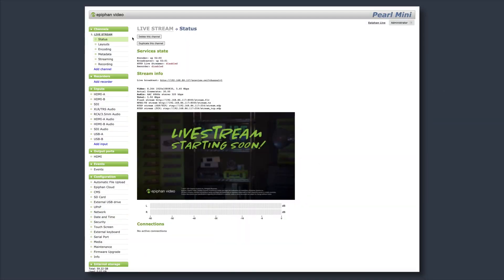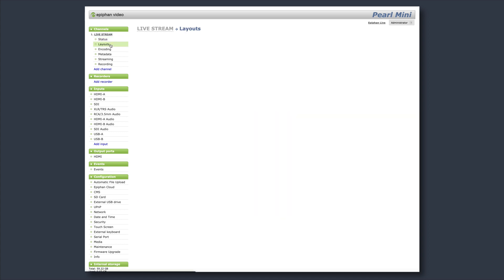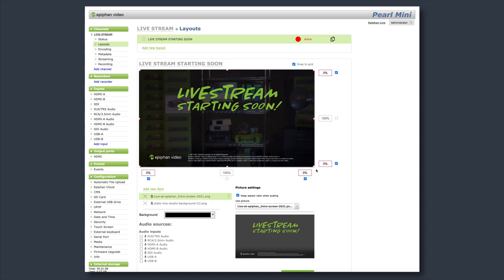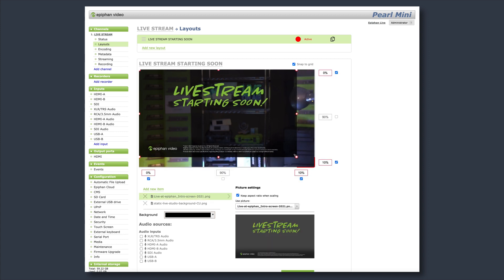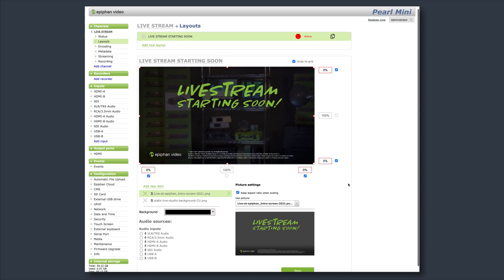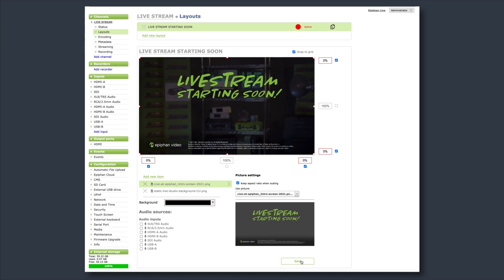Now let's go over to the Channels tab. You can set up multiple channels and layouts for streaming and recording on Perl Mini and Perl 2, and one channel on Perl Nano. You can use the layout editor to crop, resize, and rearrange sources to customize your content.